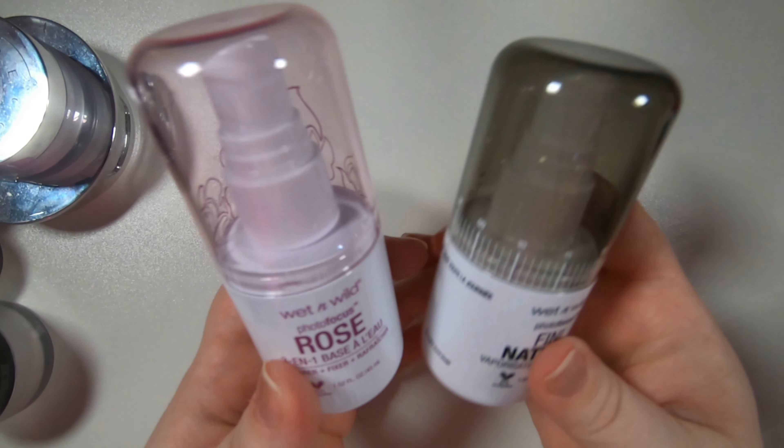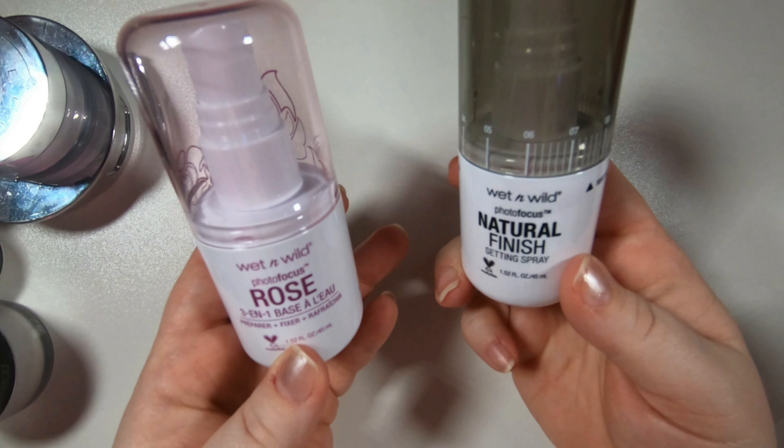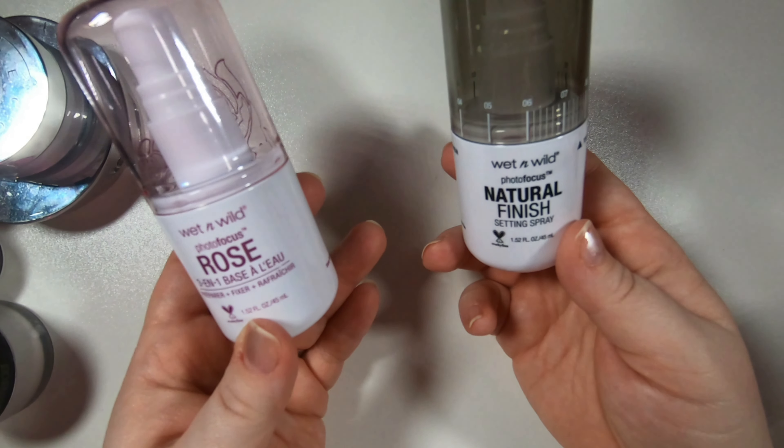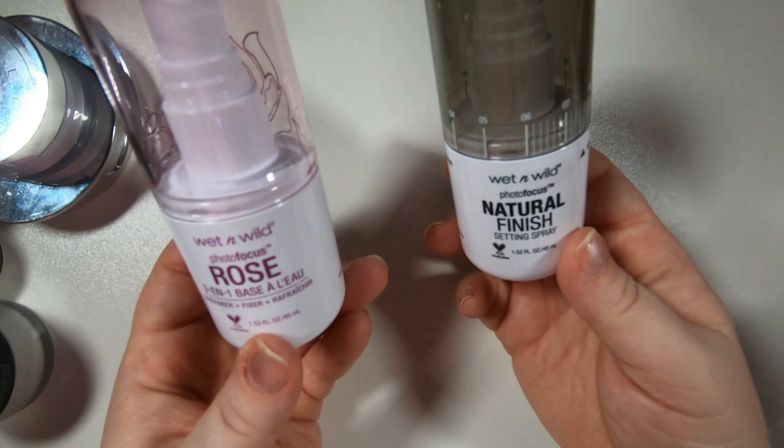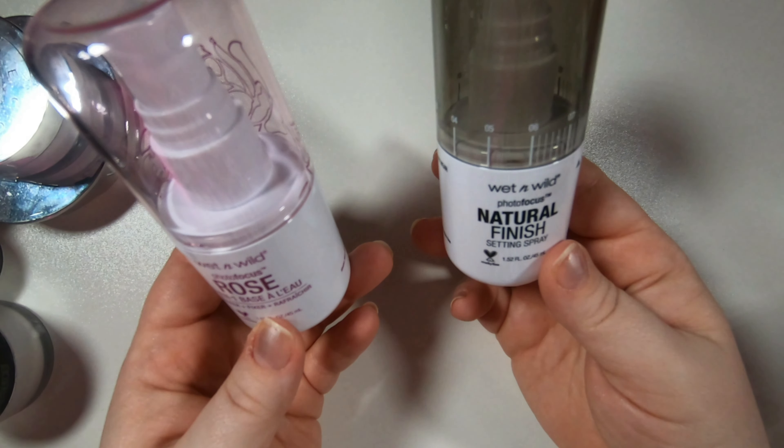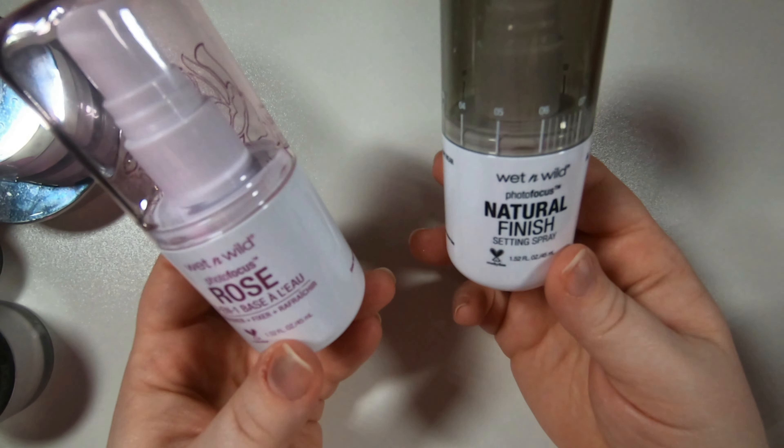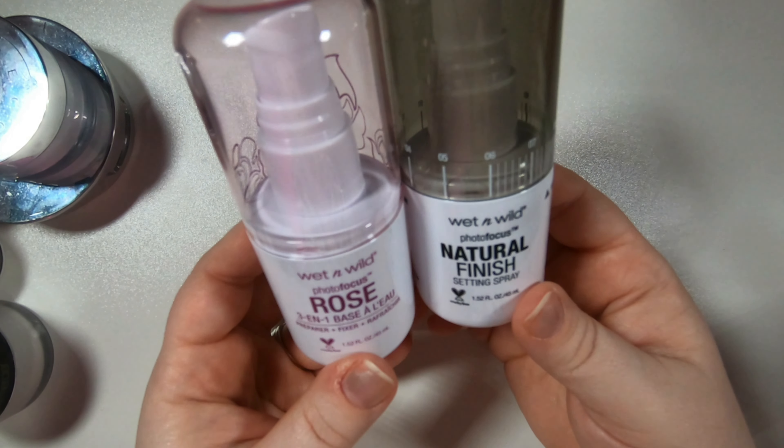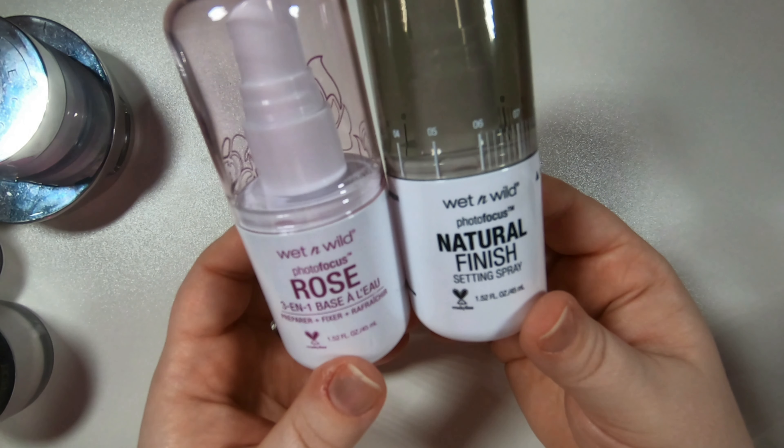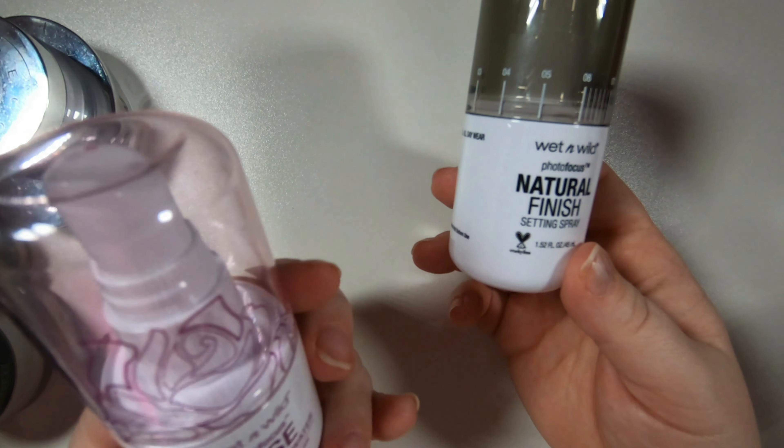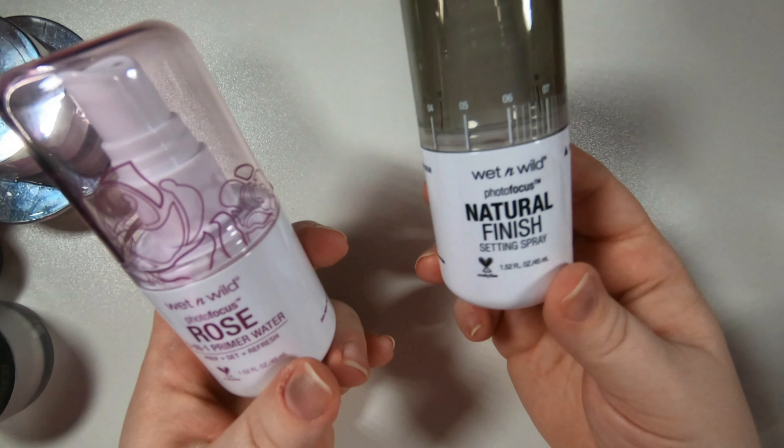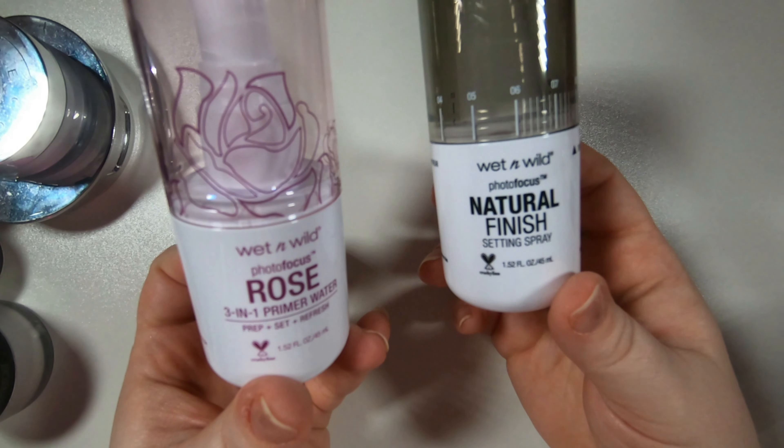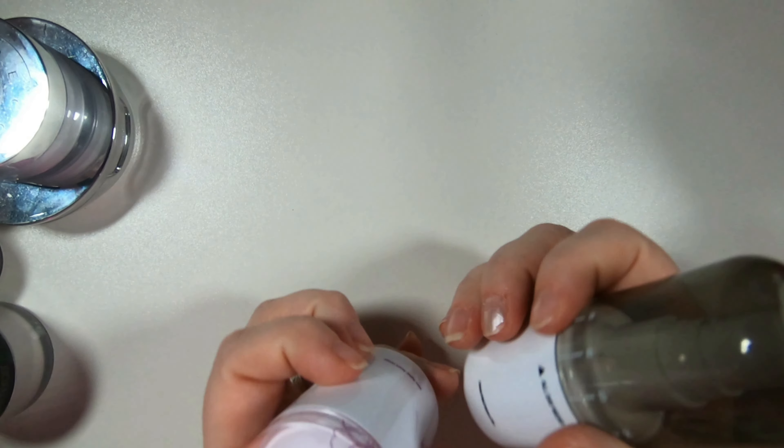From Wet n Wild, these are brand new, never opened. I have the natural finish photo focus and the rose photo focus setting sprays. I've heard great things about these so still want to try them. Not sure if I'll use them as well. This one you can use as a 3-in-1 primer water and this one is an actual setting spray but hopefully we can use these up. They're small so shouldn't take long.